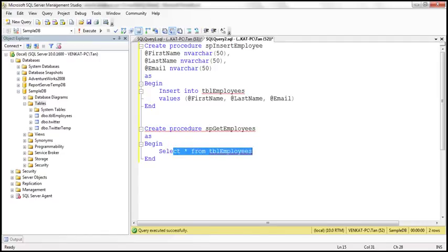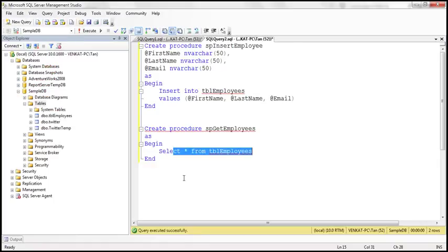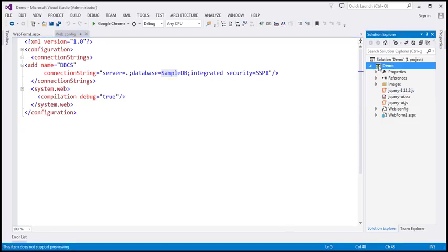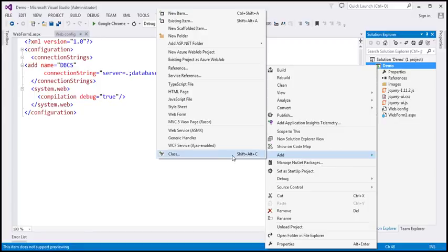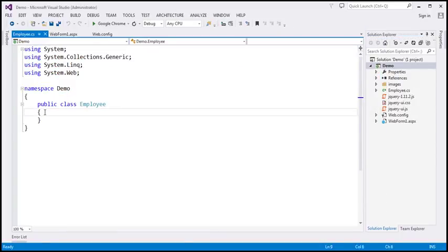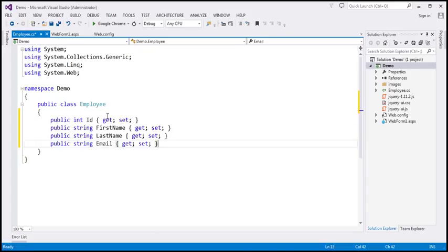Let's flip to Visual Studio. Within our web.config file, I have a connection string pointing to our SampleDB database. The next step is to add an Employee class that will correspond to the employees table. Let's add a class file to our project — let's call it Employee.cs. This class will have four public auto-implemented properties. In the interest of time, I have already typed the required code, so let's copy and paste it.